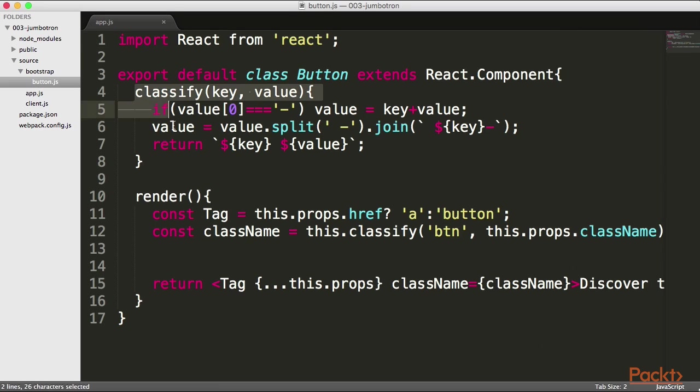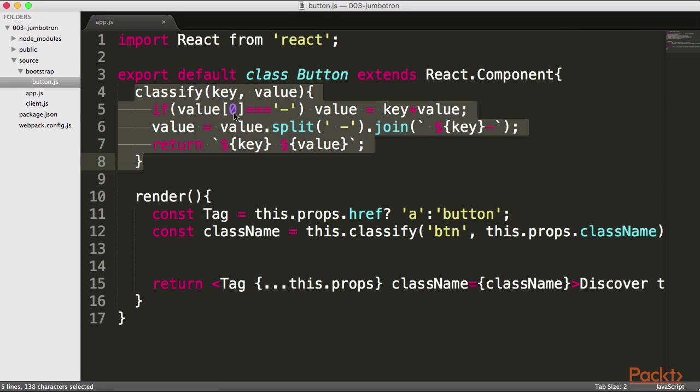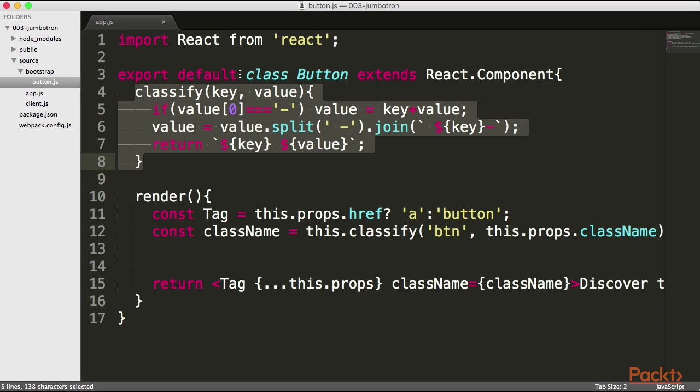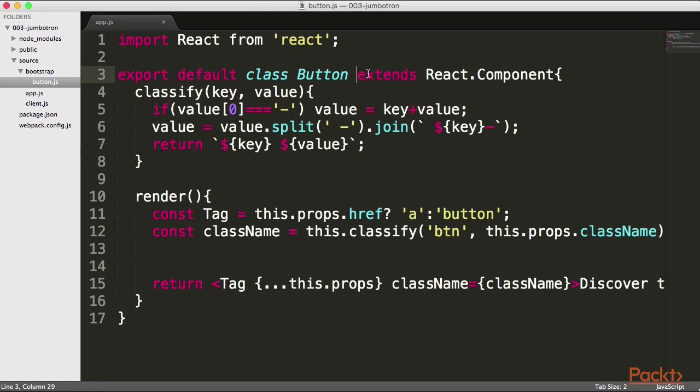What we want to do is extract our classify method from the button and turn it into something that is a utility that is accessible beyond. Now, if you have any experience with object oriented programming previously, we don't want to use inheritance. If you don't know what inheritance is, don't worry about it.